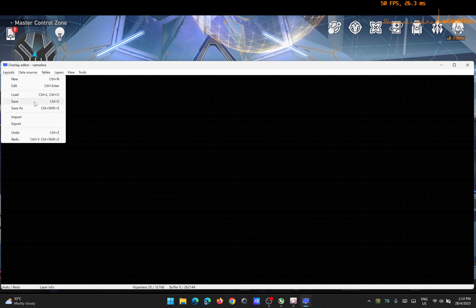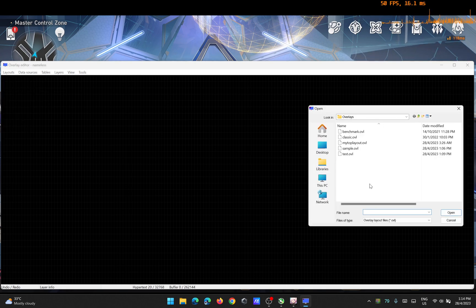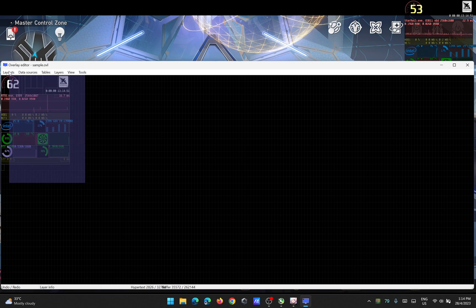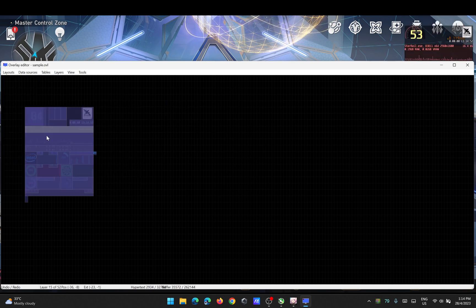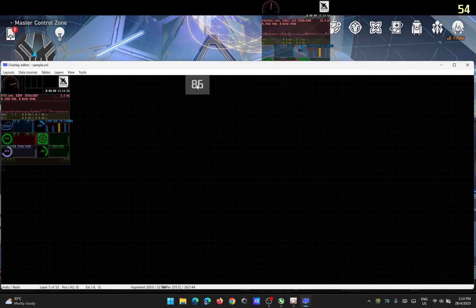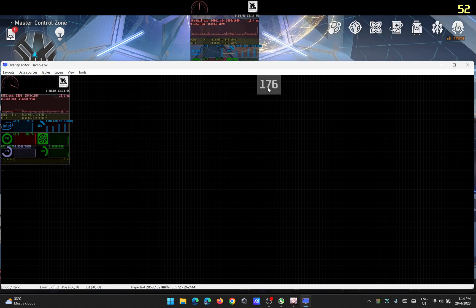In Layout, just click Load and then load the sample.ovl overlay. Here you have all the stuff that you can edit yourself.